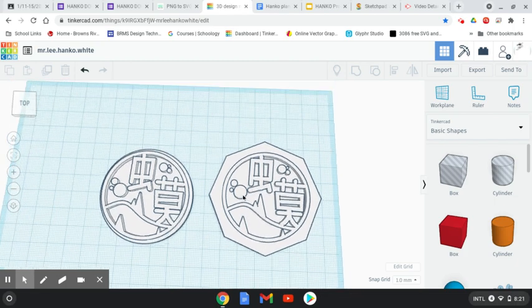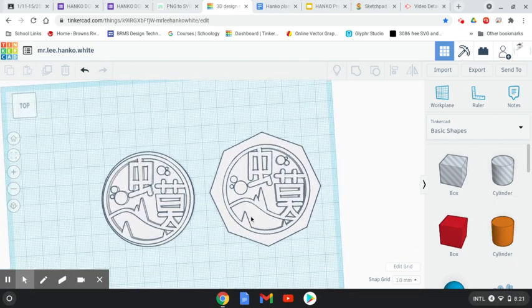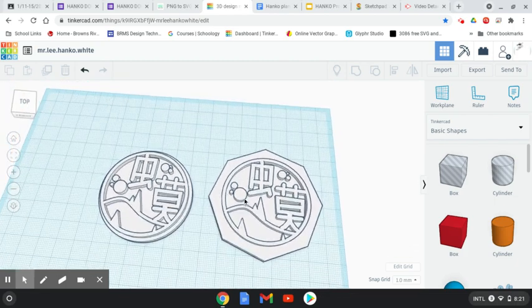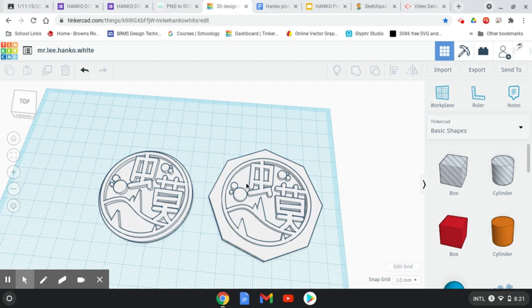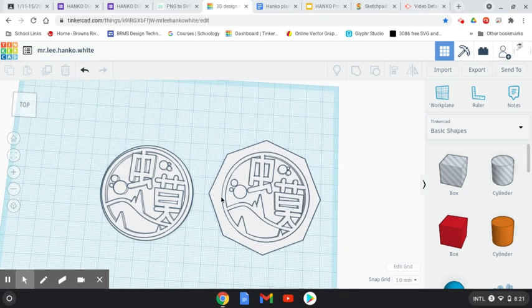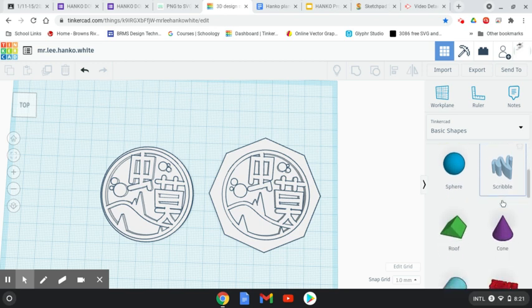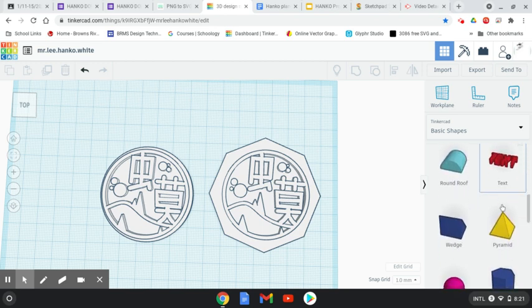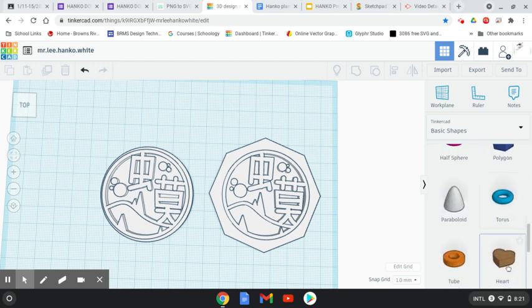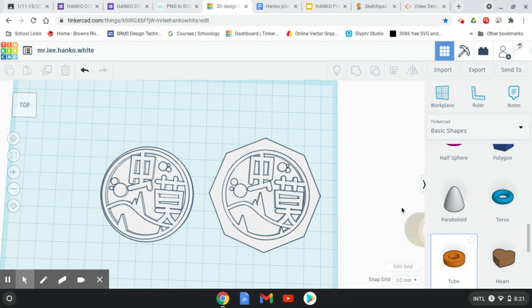If you want to add a keyring loop to your hanko for adding a string or putting it on a keychain ring, the best way to do that is to scroll down through the basic shapes and grab either a torus or a tube.